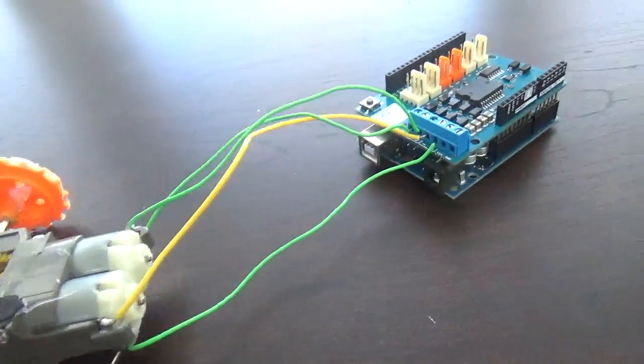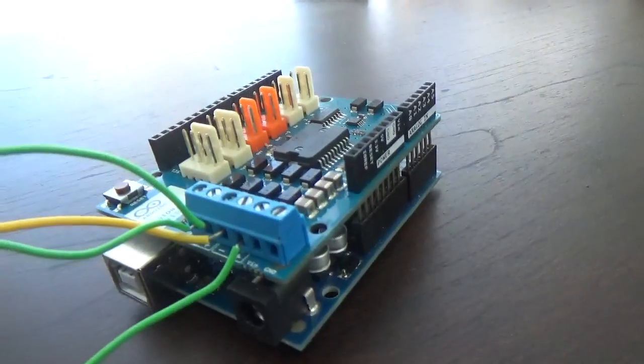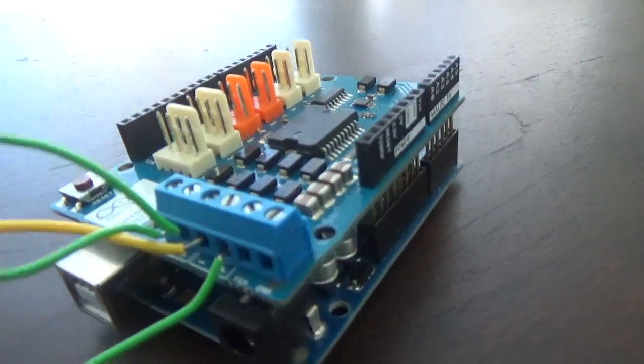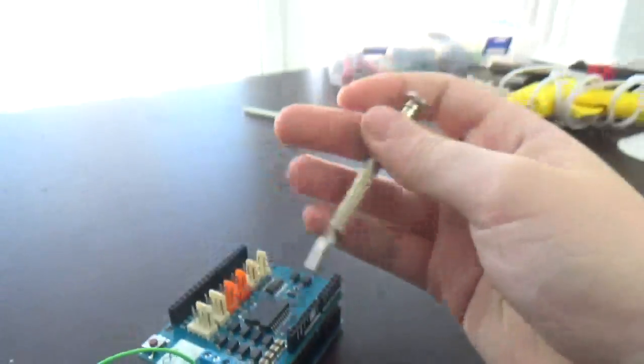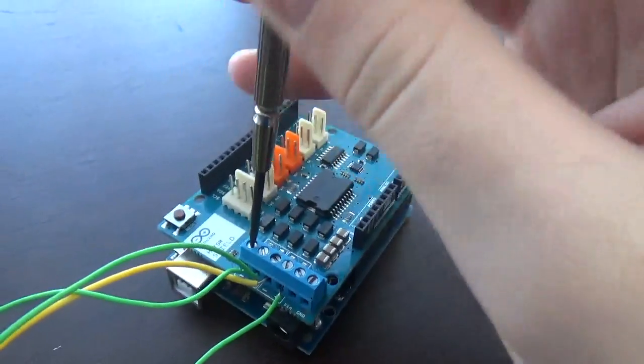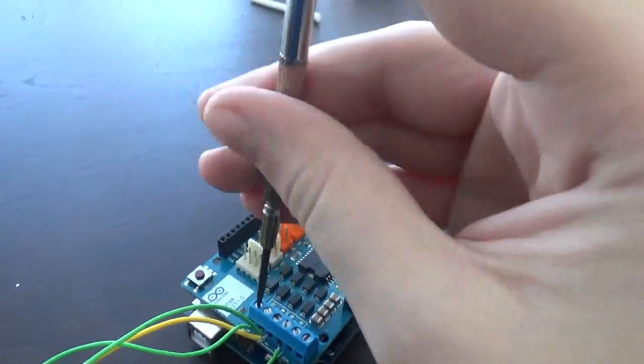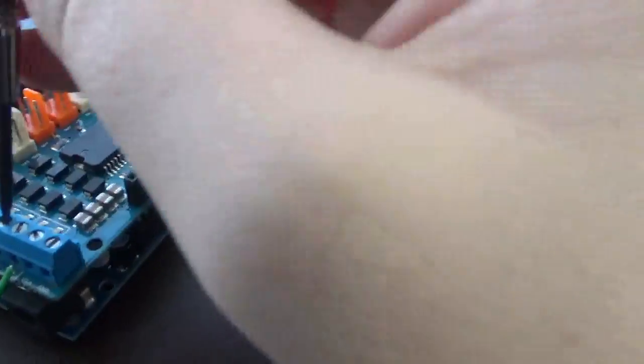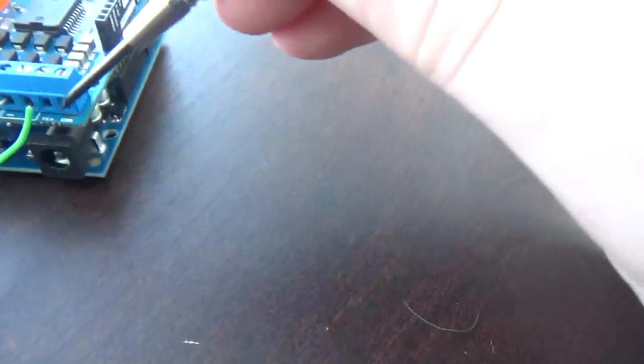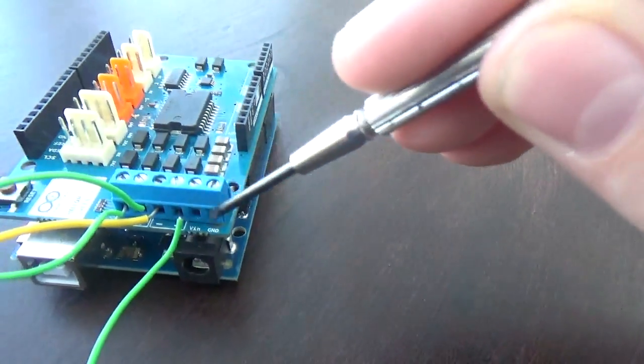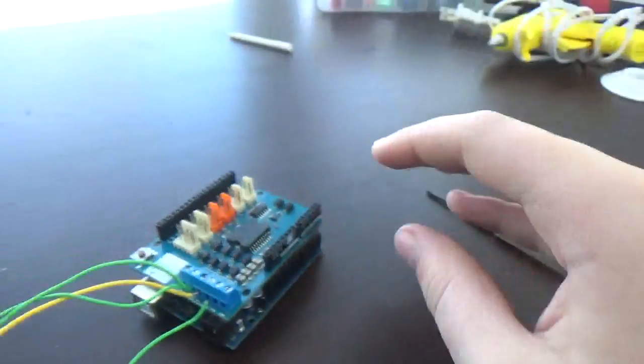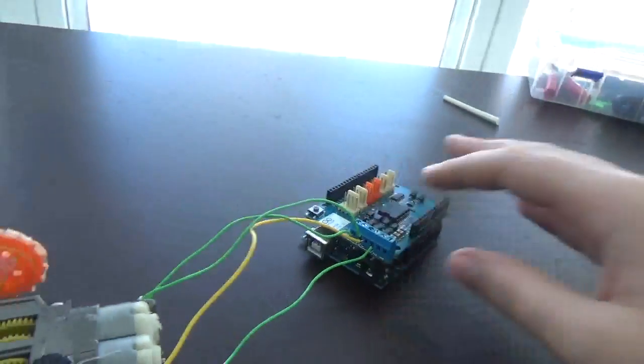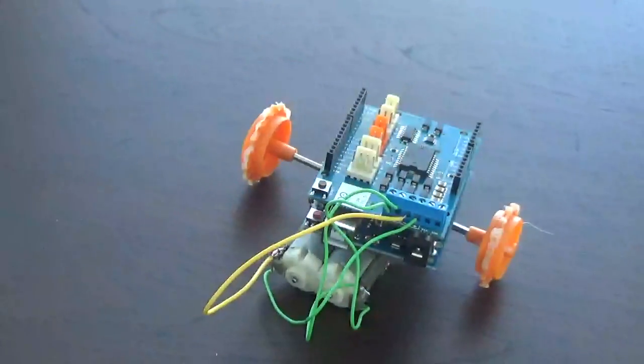After you've connected the motor wires and put them in the Arduino motor shield holes, take a screwdriver, screw them in, make sure they're tight. Make sure to leave these two blank for later. In the end, it should end up looking like this.